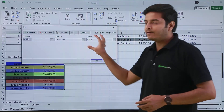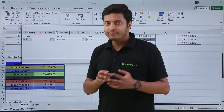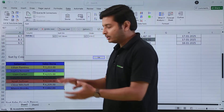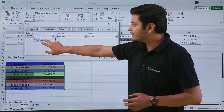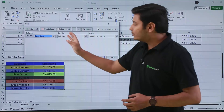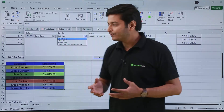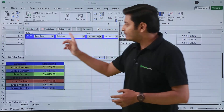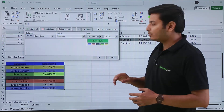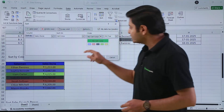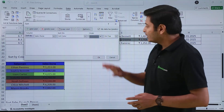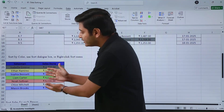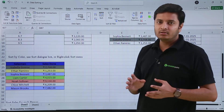I get a dialog box with advanced options. It asks which column I want to sort by — I select Salesman. Then it asks whether to sort on Cell Values or another property. Since I want to sort by color, I select Cell Color, not font color. Then it asks which color I want on top. Right now yellow is on top, but suppose I want gray on top. I select gray and press OK. The gray color cells are now at the top.